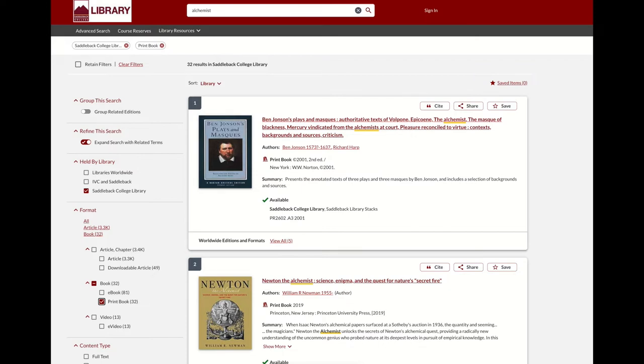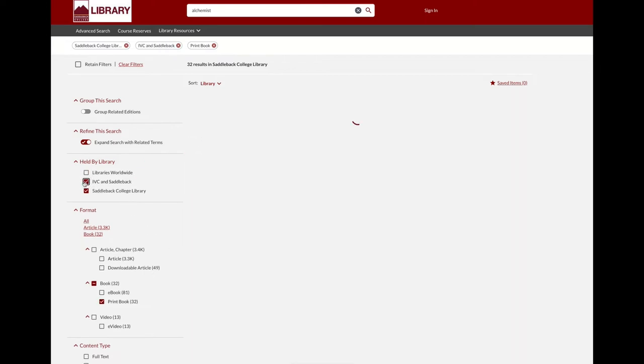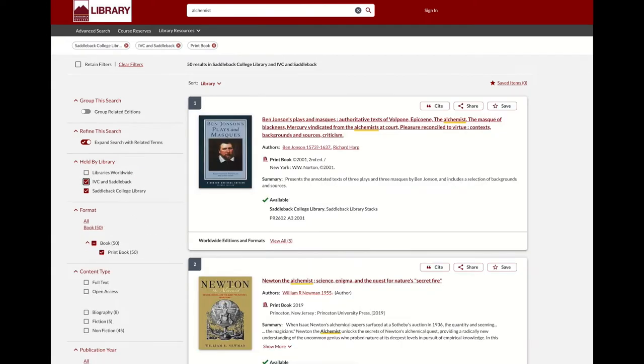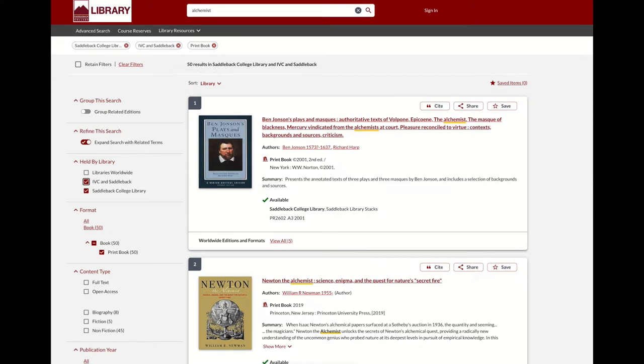To see if IVC does, select the IVC and Saddleback option on the left. Saddleback's items are listed first by default, so select best match from the drop-down so that the most relevant results appear at the top, regardless of which library owns it.